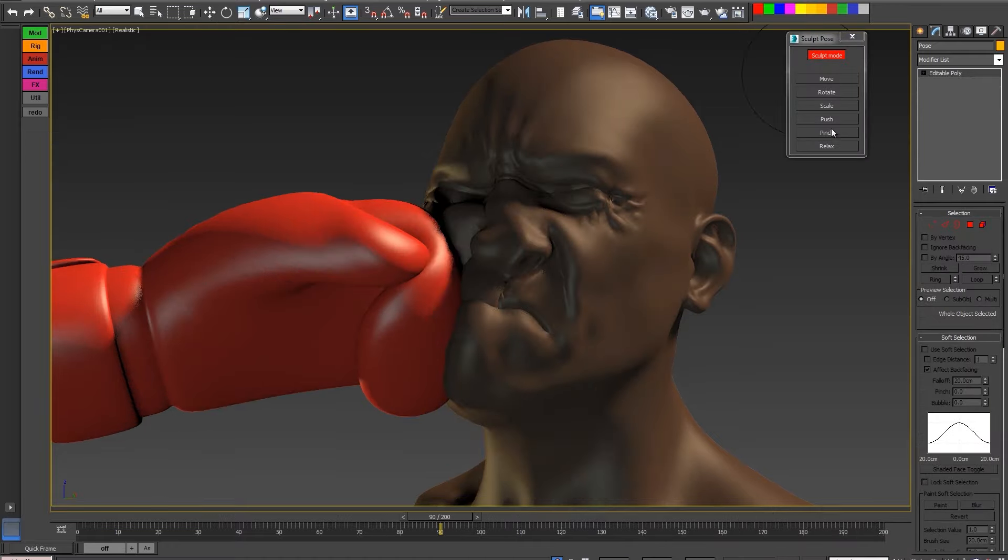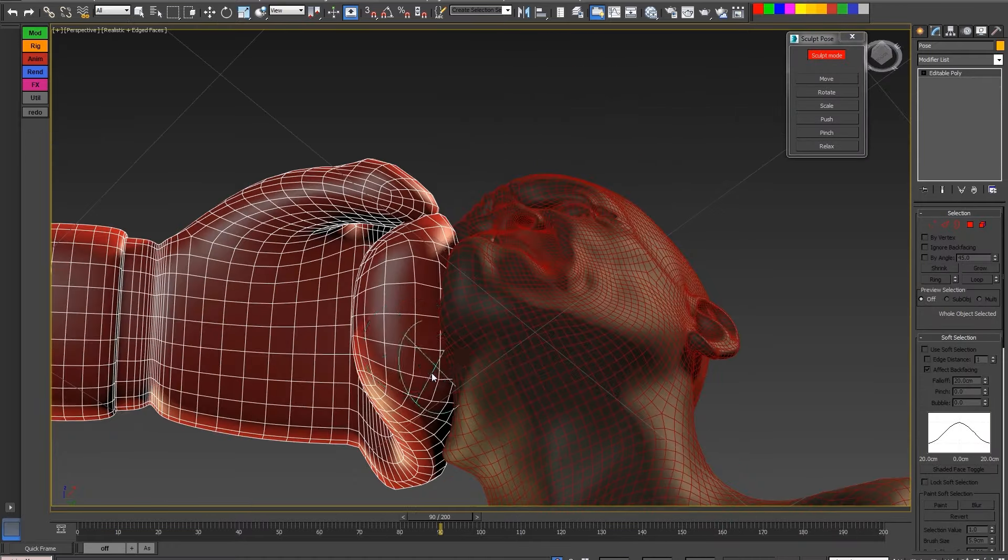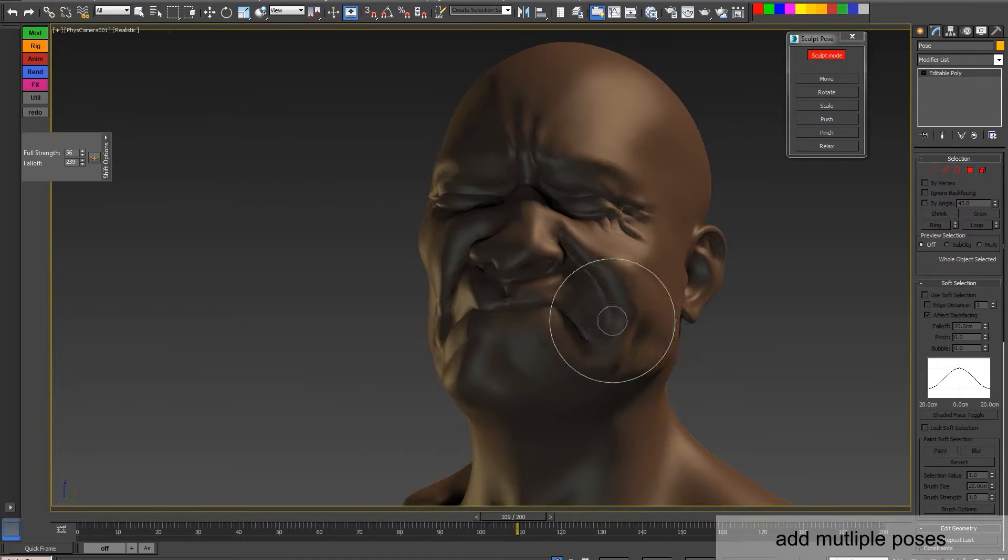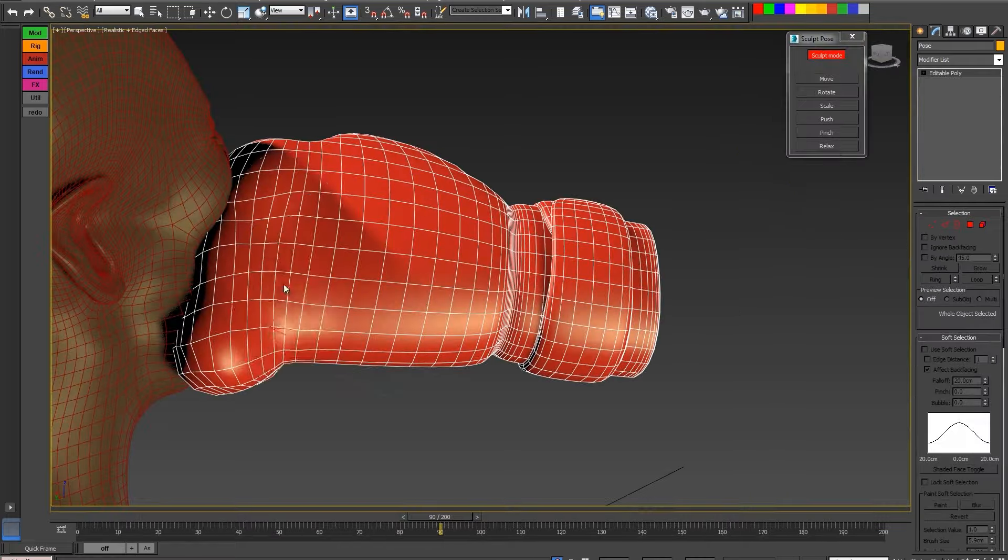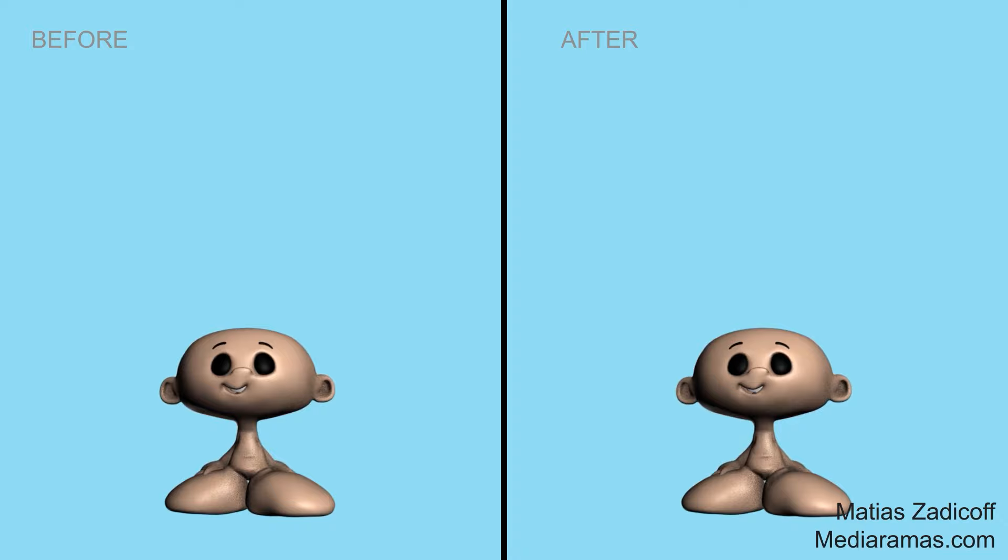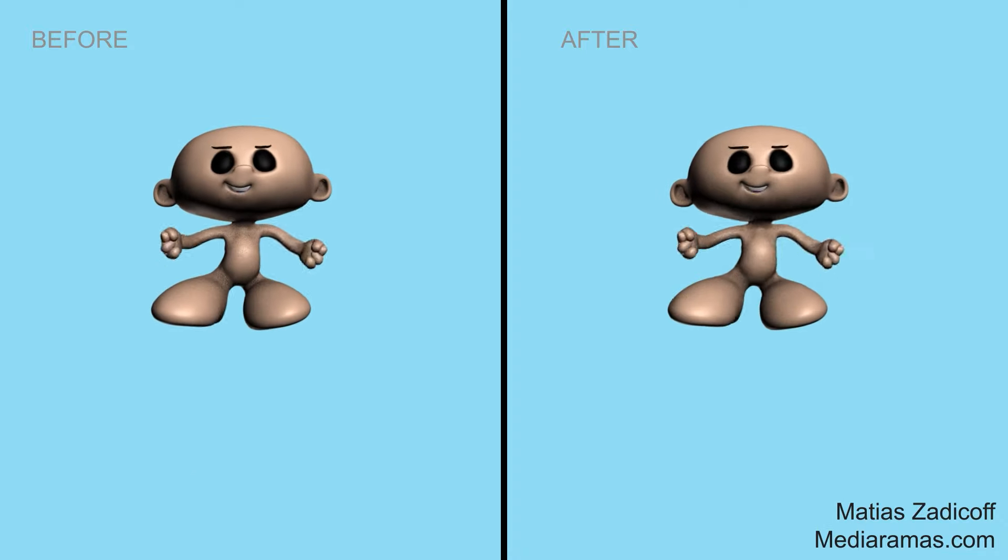It can be applied on top of any existing deformation, including skin modifiers, point caches, cloth simulation, and Alembic caches, providing an additional layer of artistic control.